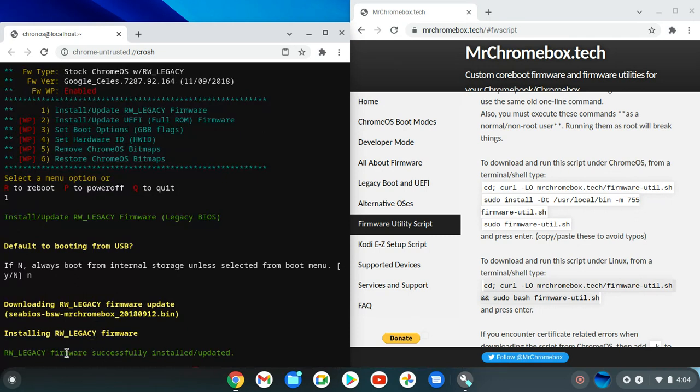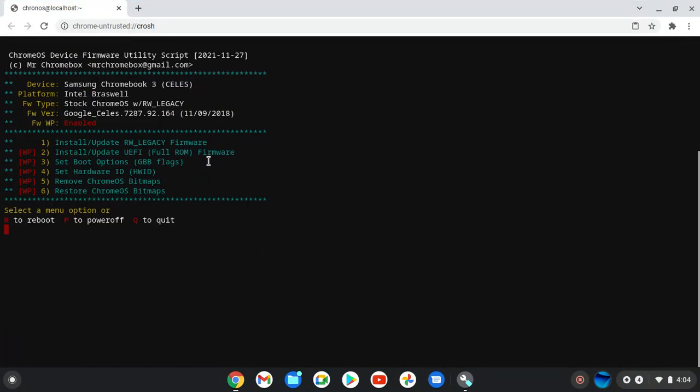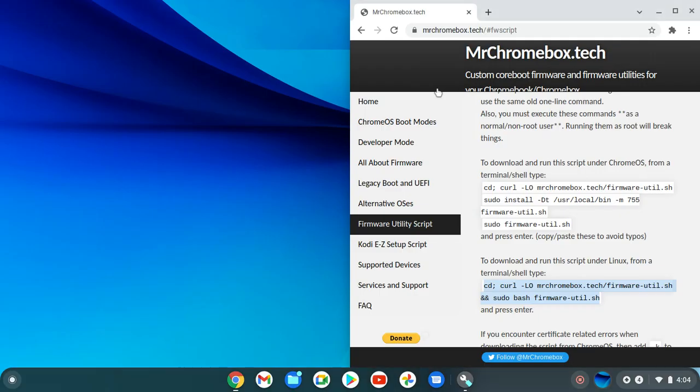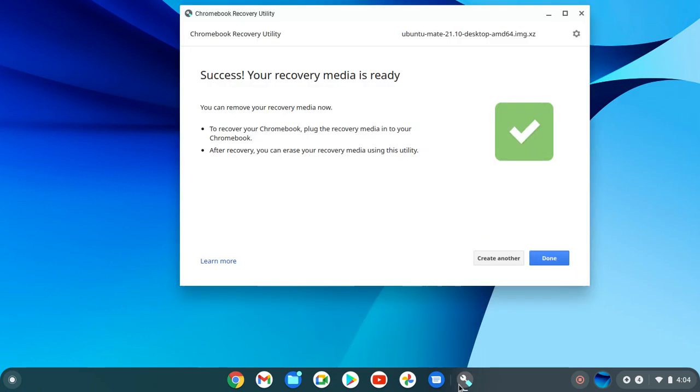It's not going to update it. Okay, quit. We're going to quit this, clear it, exit out.